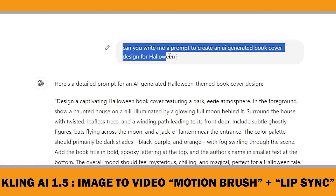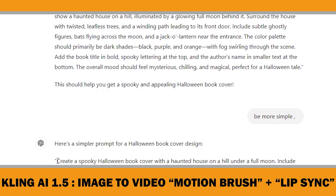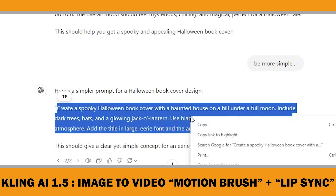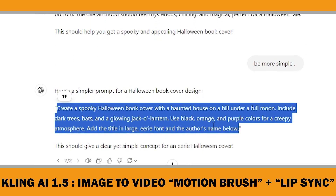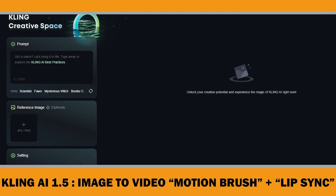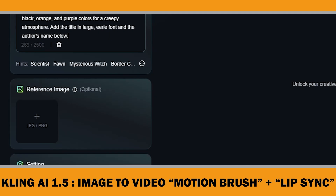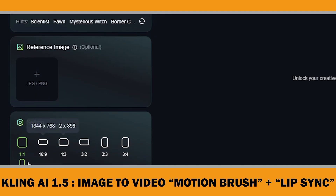You can either write your own prompt for the image, or ask ChatGPT to help with it. I prefer to ask ChatGPT for prompts. I will pass the prompt into ClinkAI's image generation tool, but you can use any tool you like, such as MidJourney, DALL·E, Flux, or others.